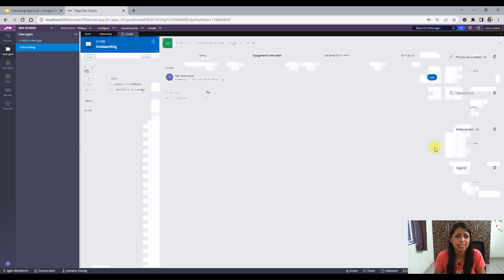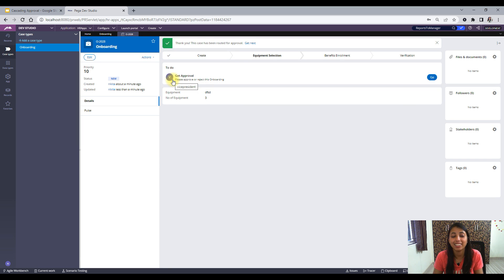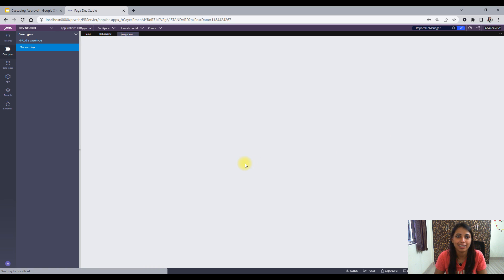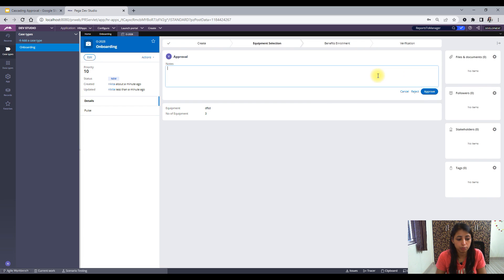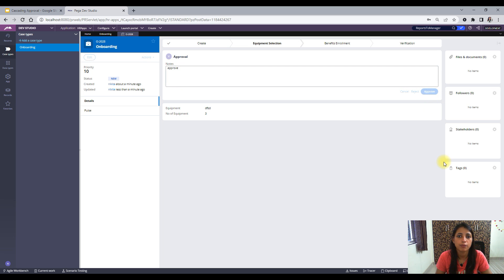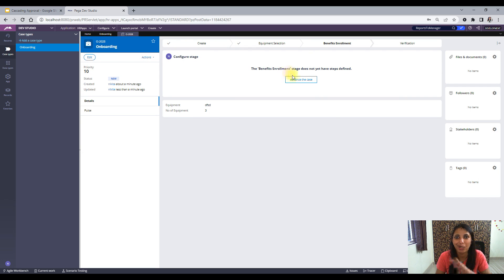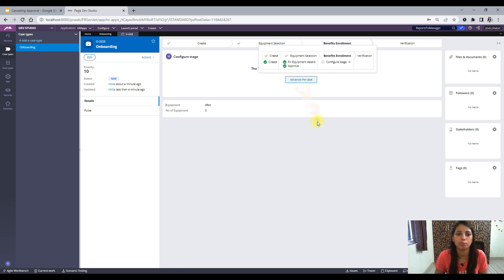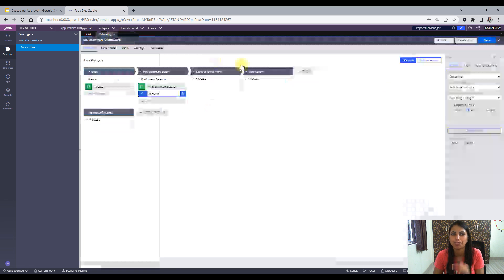Director has to approve, and Director reports to Vice President, so we have to do this as well. So there were four approvers who approved. Now it's completed — all the approval steps have been completed. I hope you got this idea. So that was the 'All' option in reporting structure.